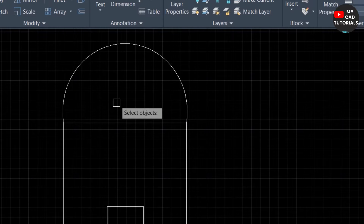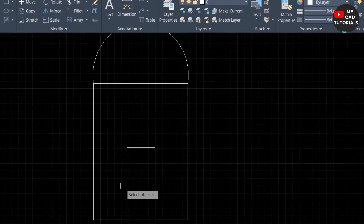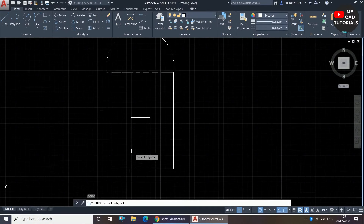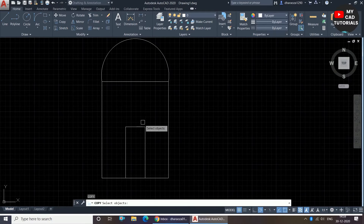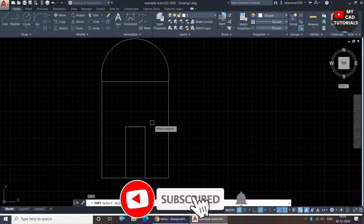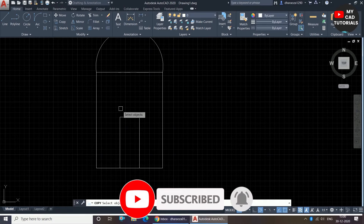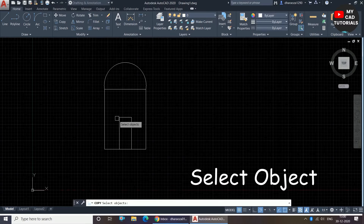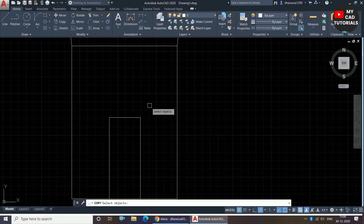Now the copy command is invoked. I have drawn one drawing here for the example and I want to copy these three lines, so I will use the crossing selection method. I have discussed the selection methods in the selection method tutorial. AutoCAD is showing 'select object,' so I will select the object using the crossing selection method and I am selecting these three lines.